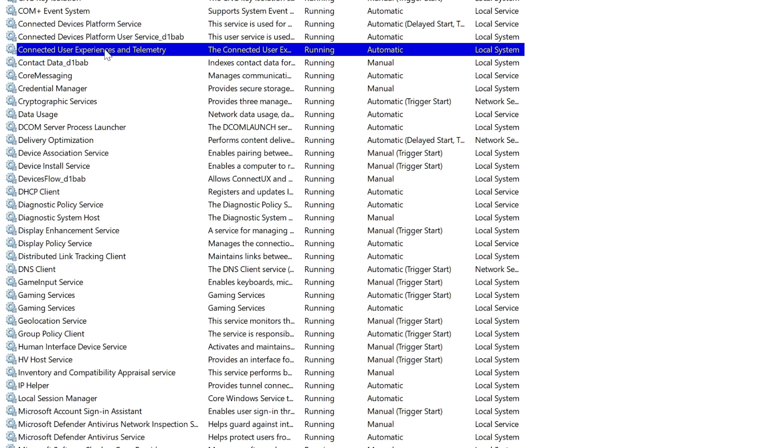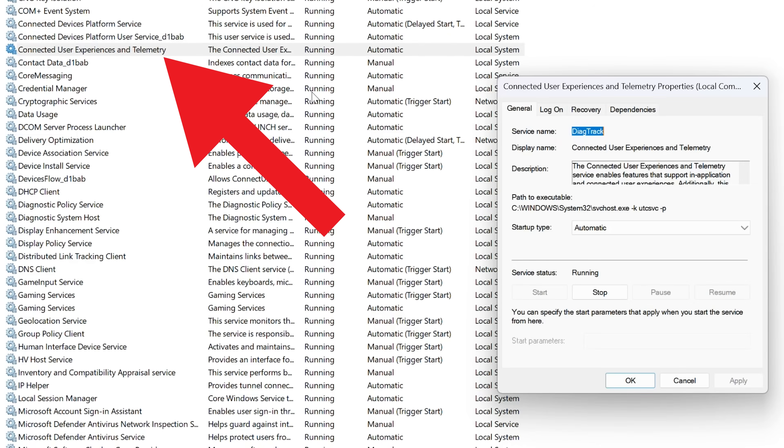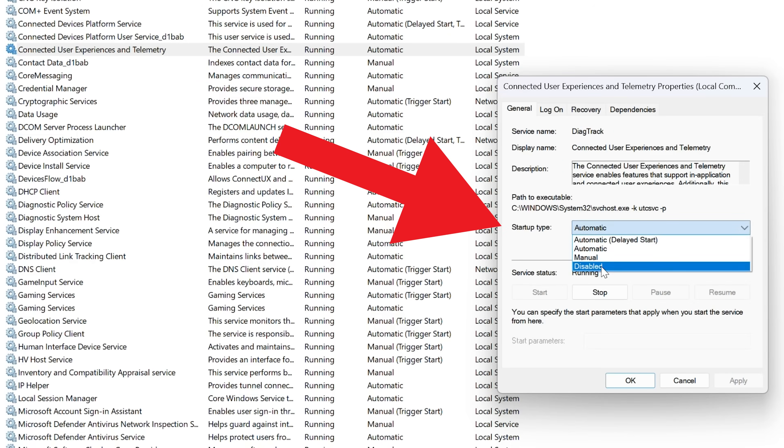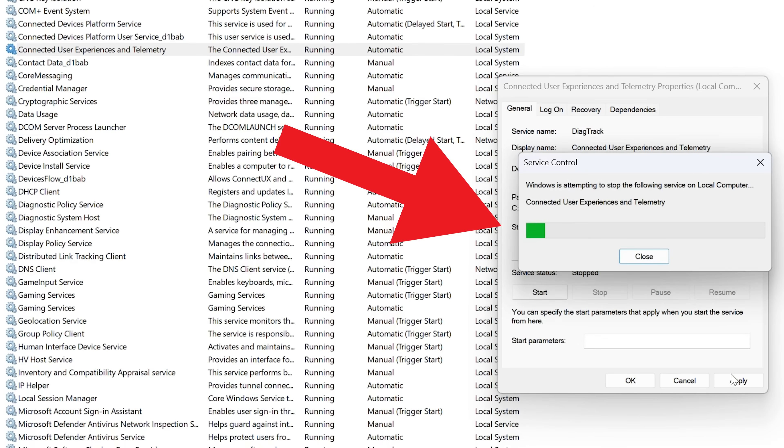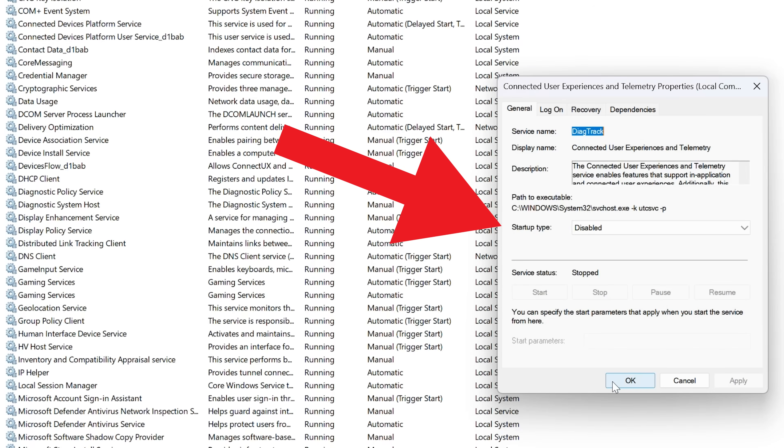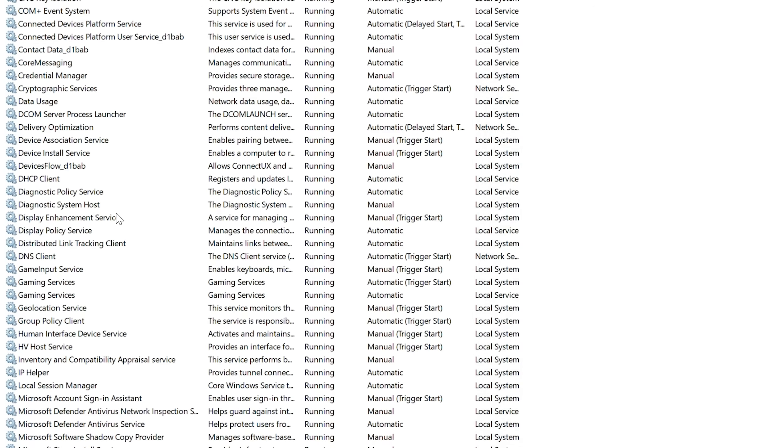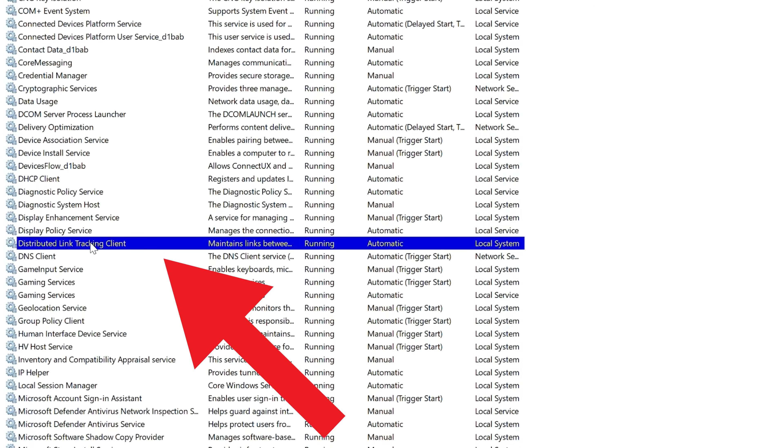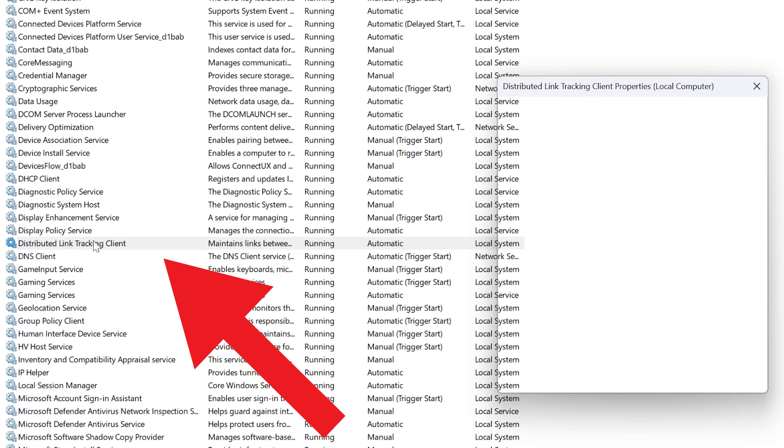Now what I do here is I double-click on connected users, experiences, and telemetry, and I left-click that, and I go to disabled. I left-click stop, and I click apply.